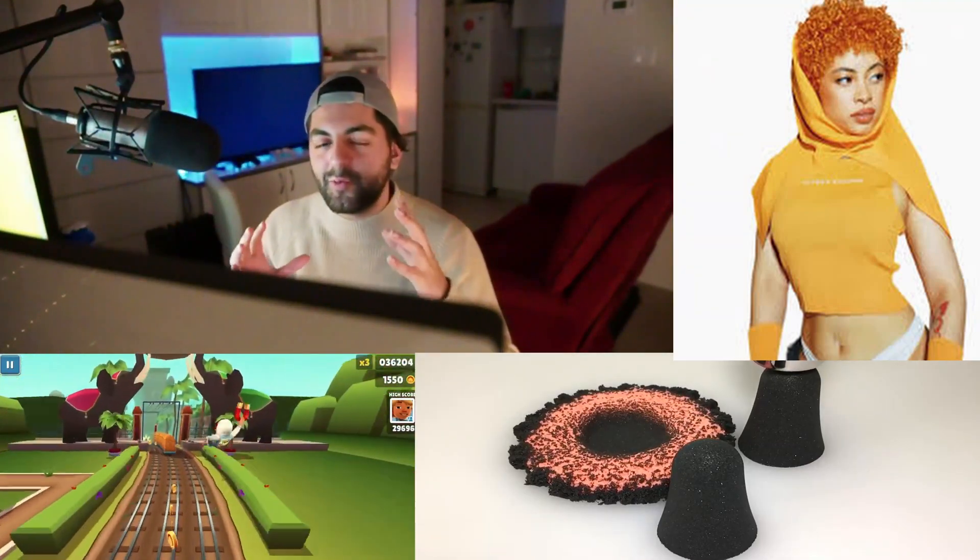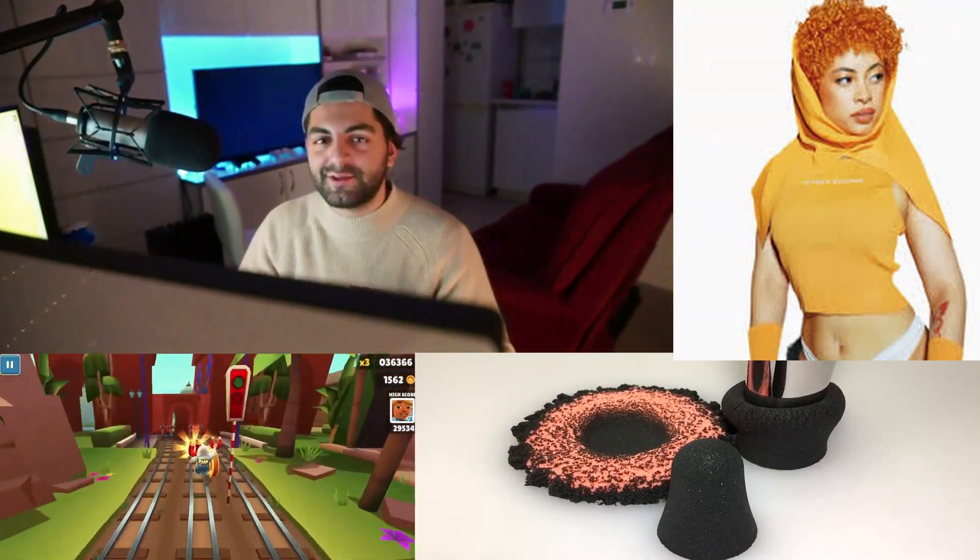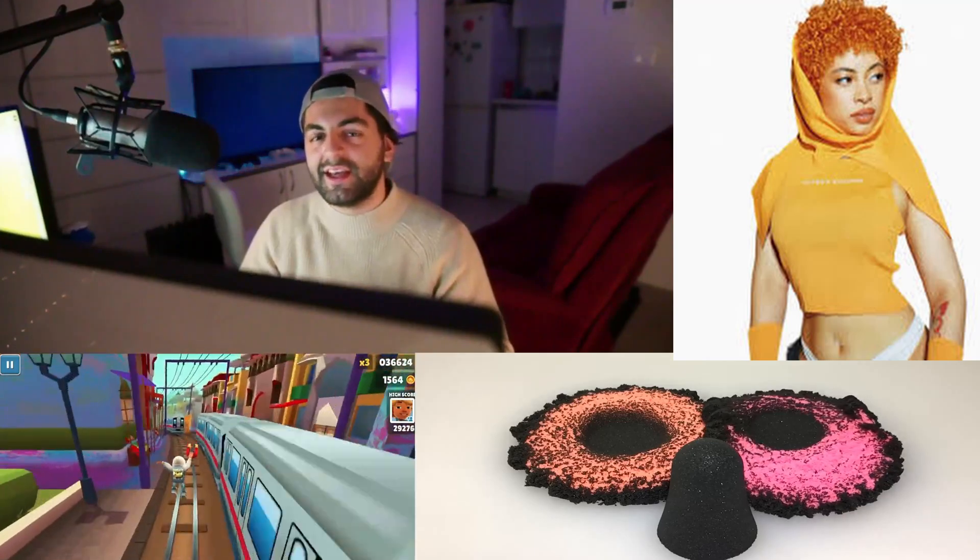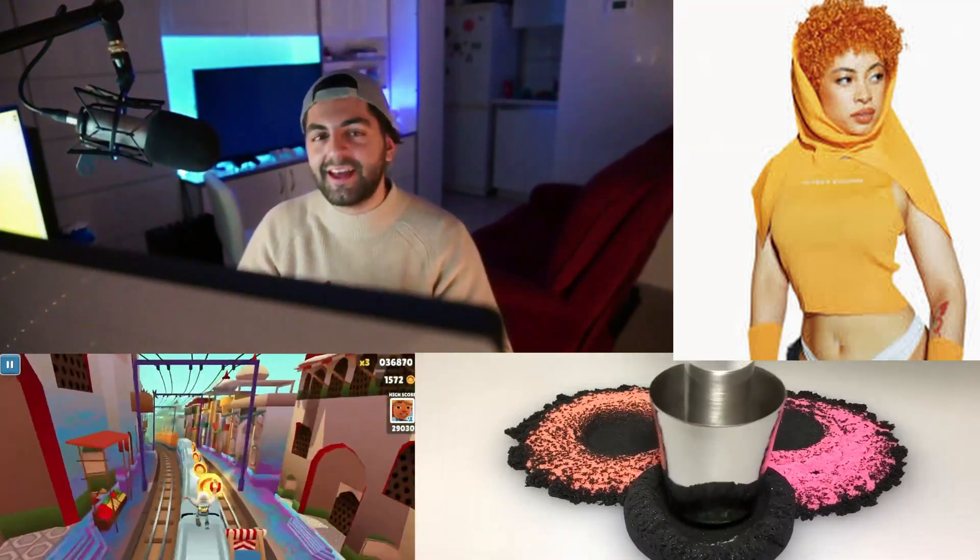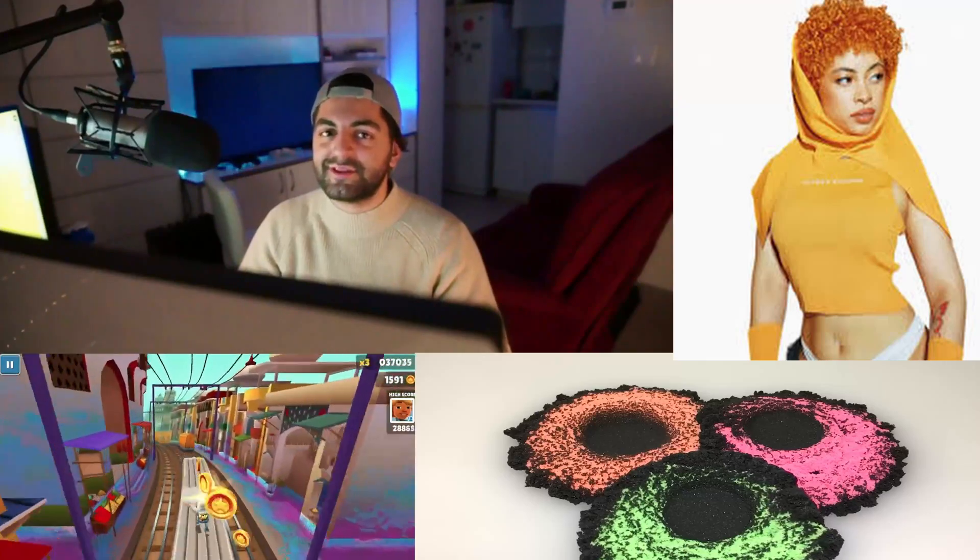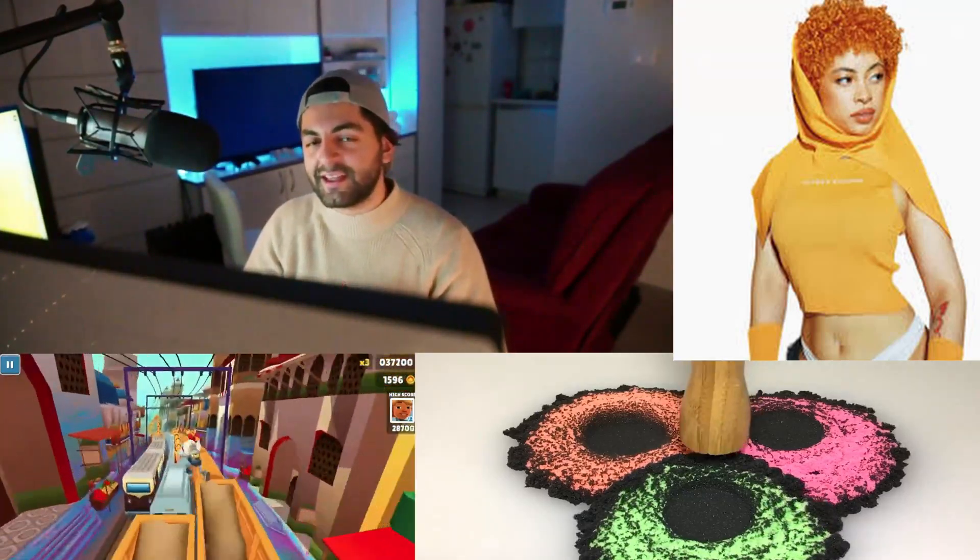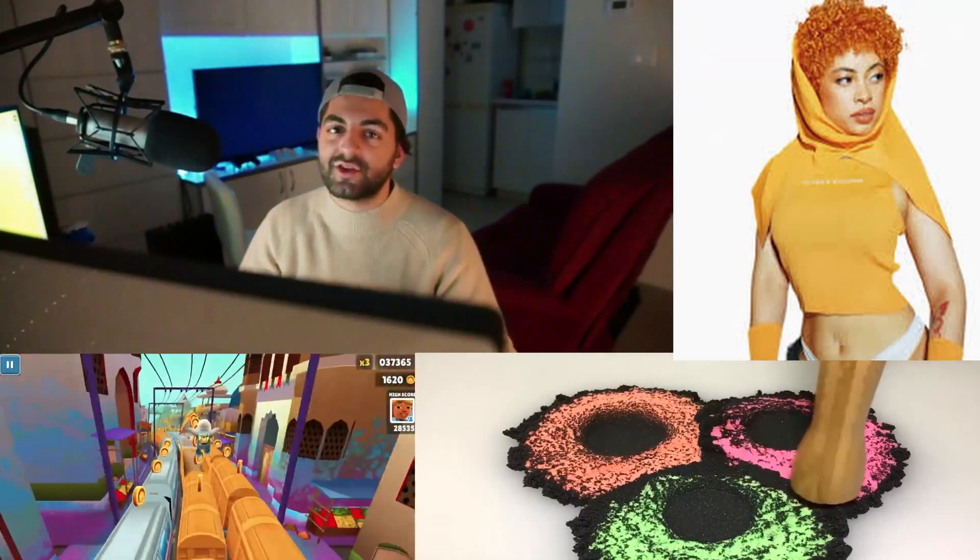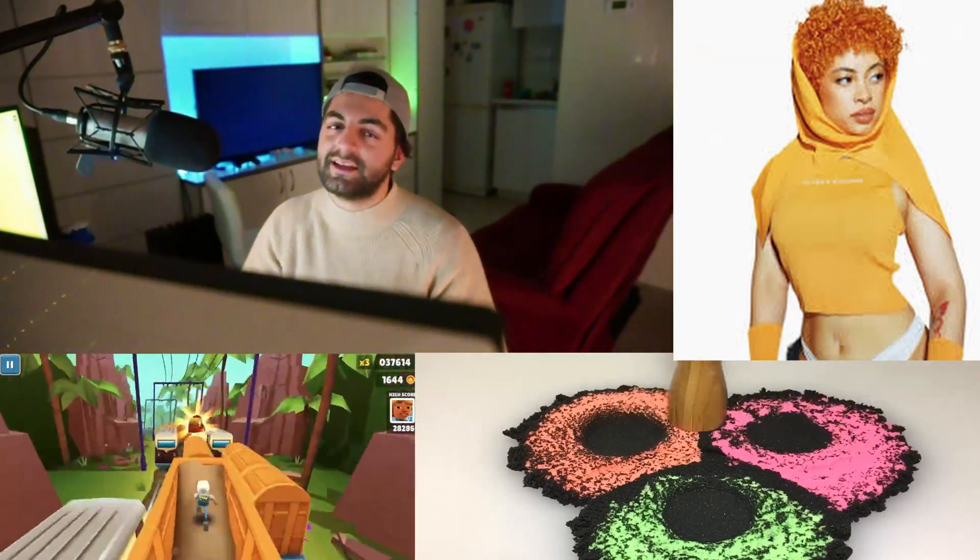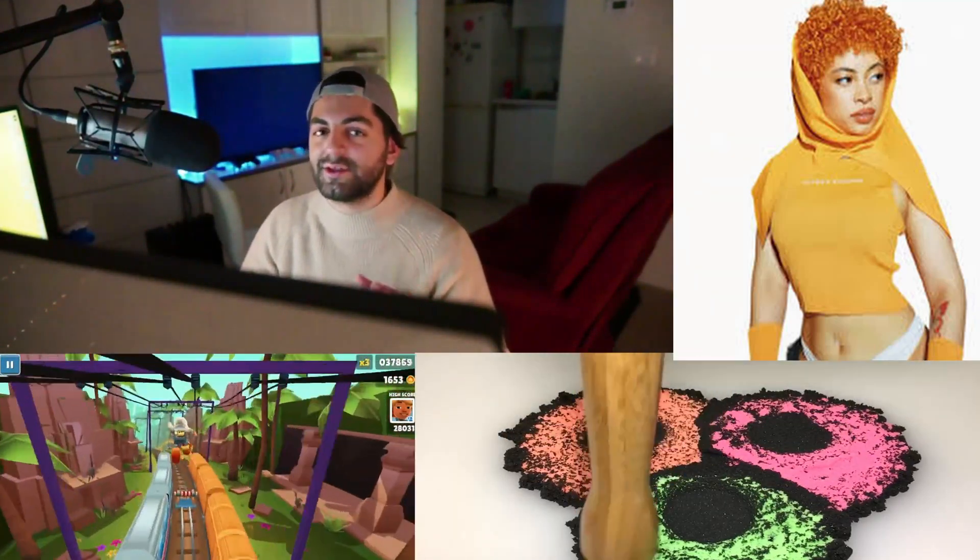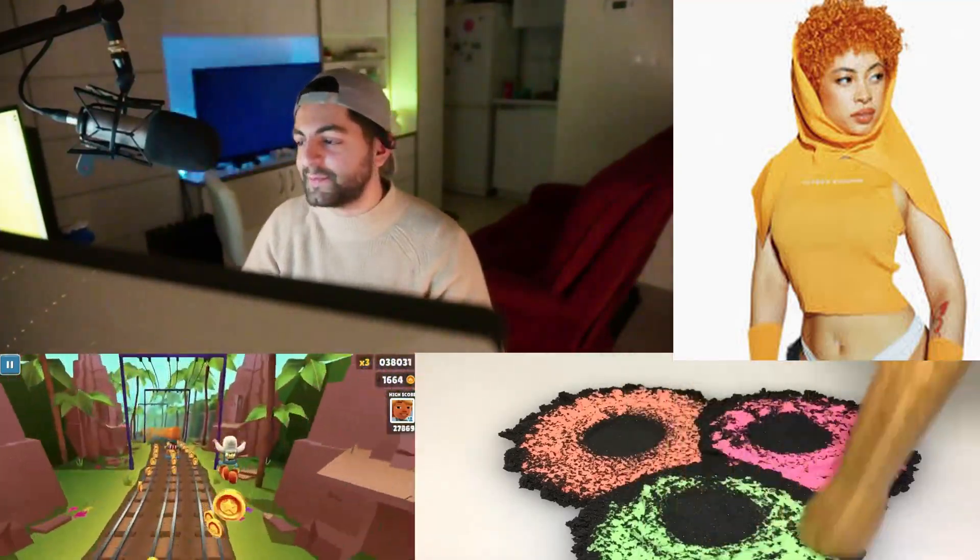What's up everybody? Welcome back to Ice Spice Reacts, where every day we react to Ice Spice and Ice Spice News. Thank you for tuning in. As per usual, we're going to start the video by not doing that and doing some programming, so let's jump right into it.